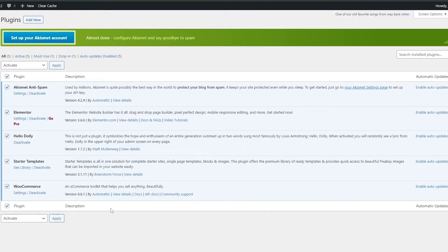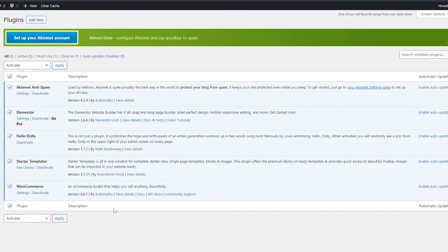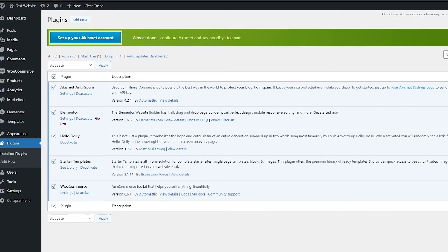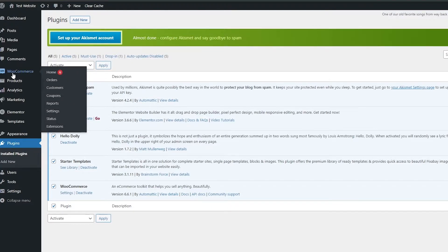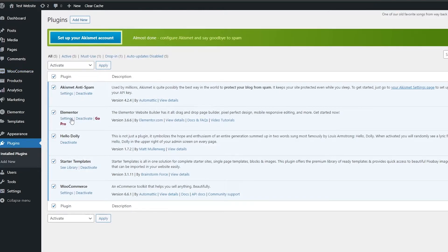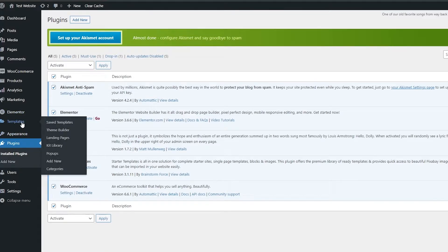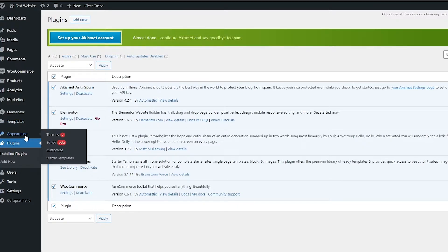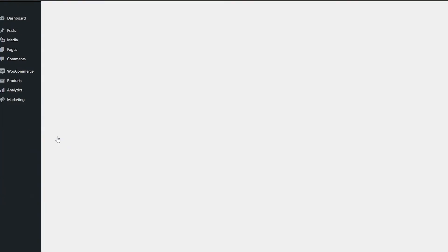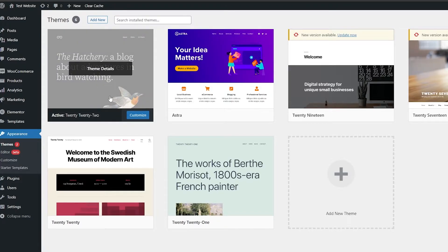First things first, we need to set up our website. Since we've installed WooCommerce, we'll go ahead and create a product. We already have the templates and the editor. Go to Templates and click on the Kit Library to see all the Elementor templates. But first we need to apply a theme.